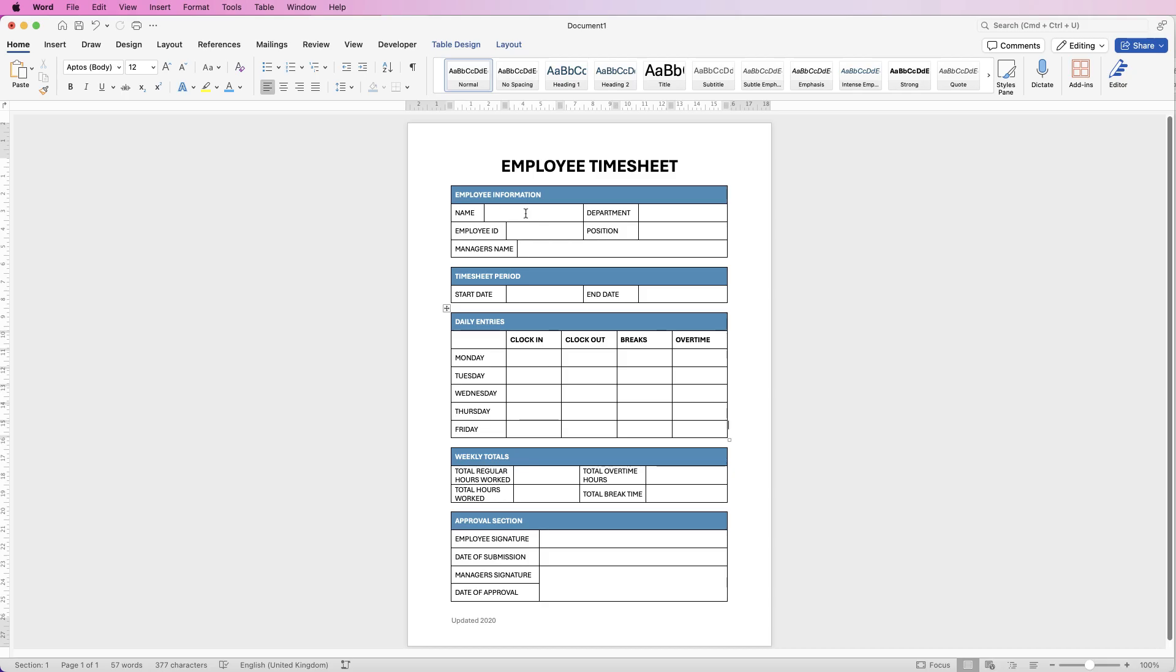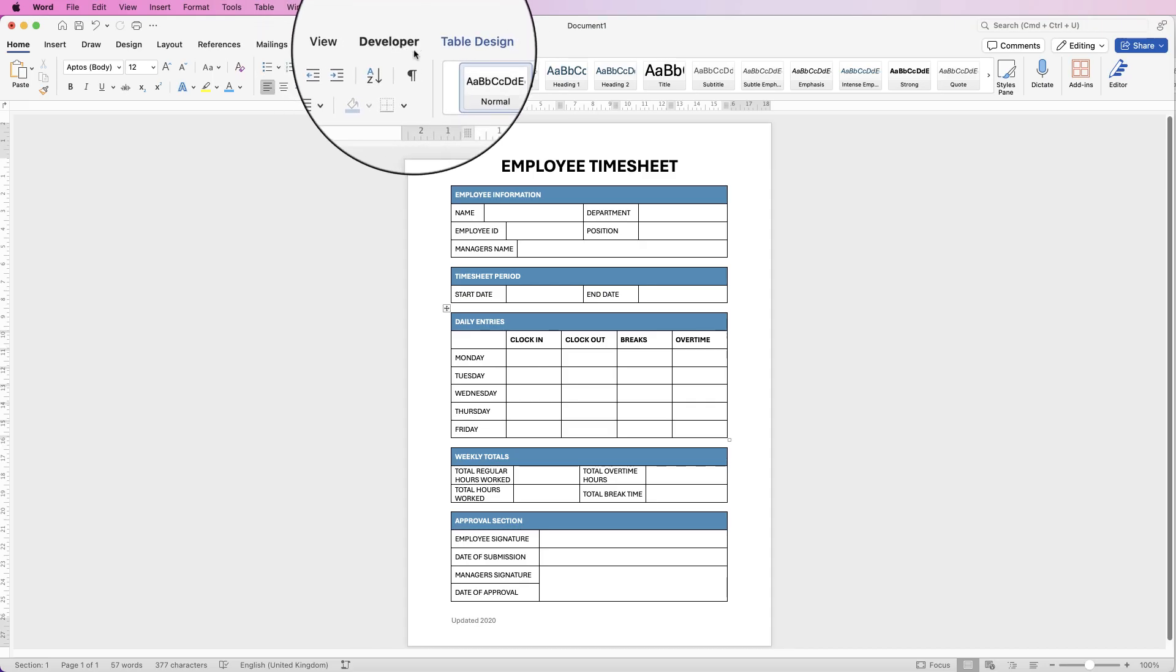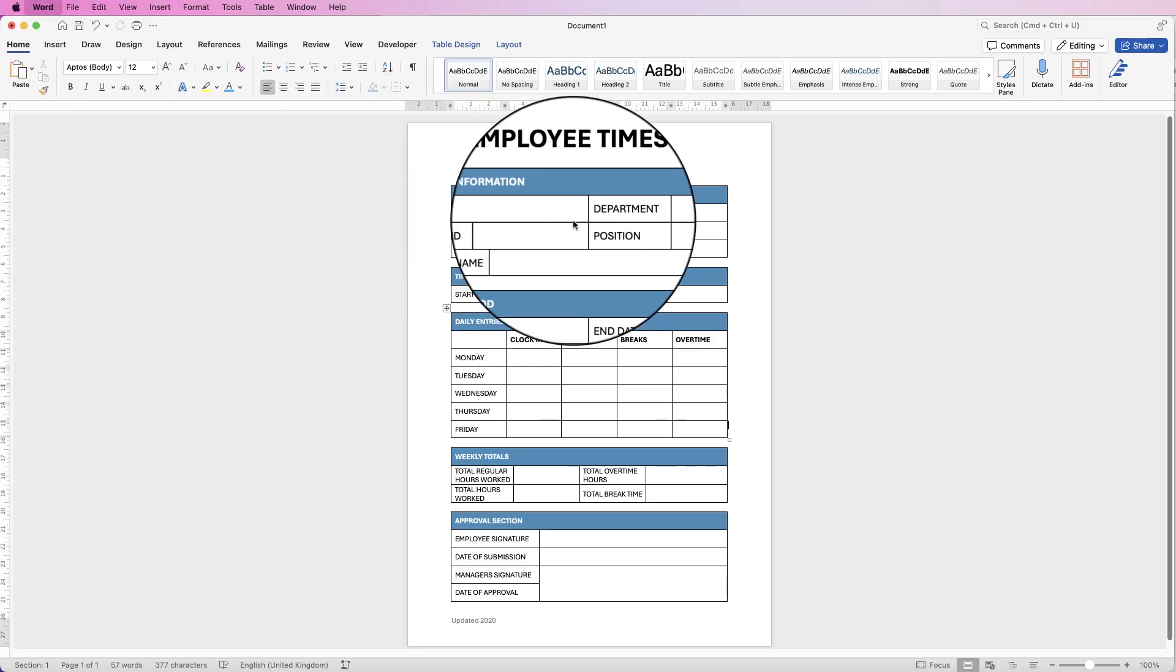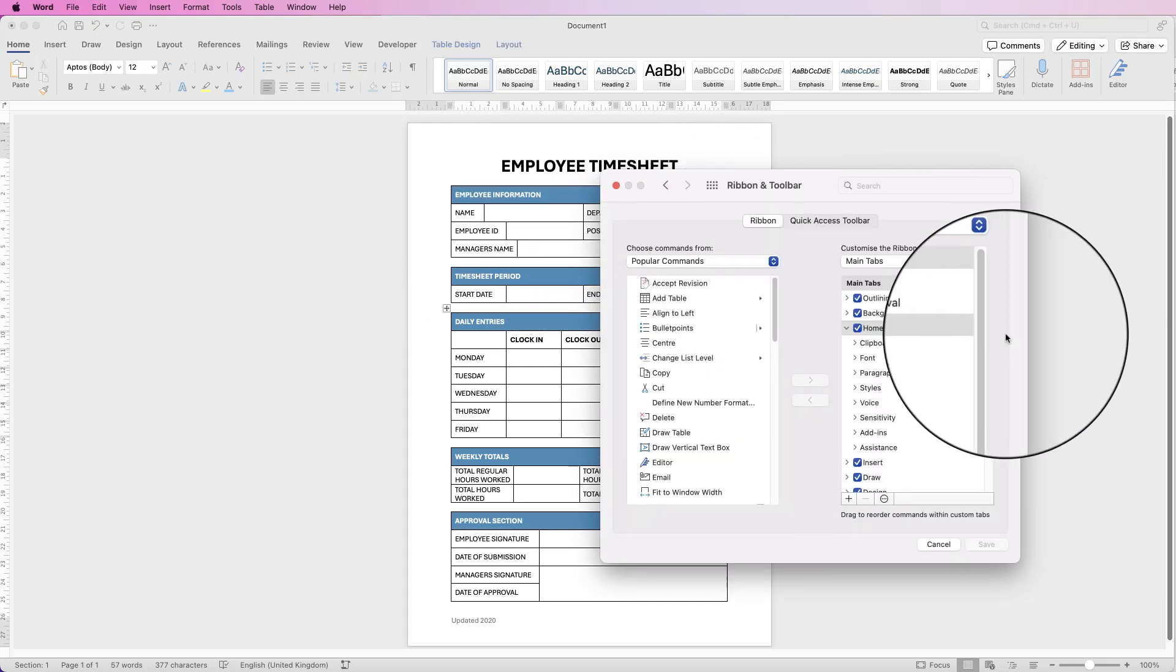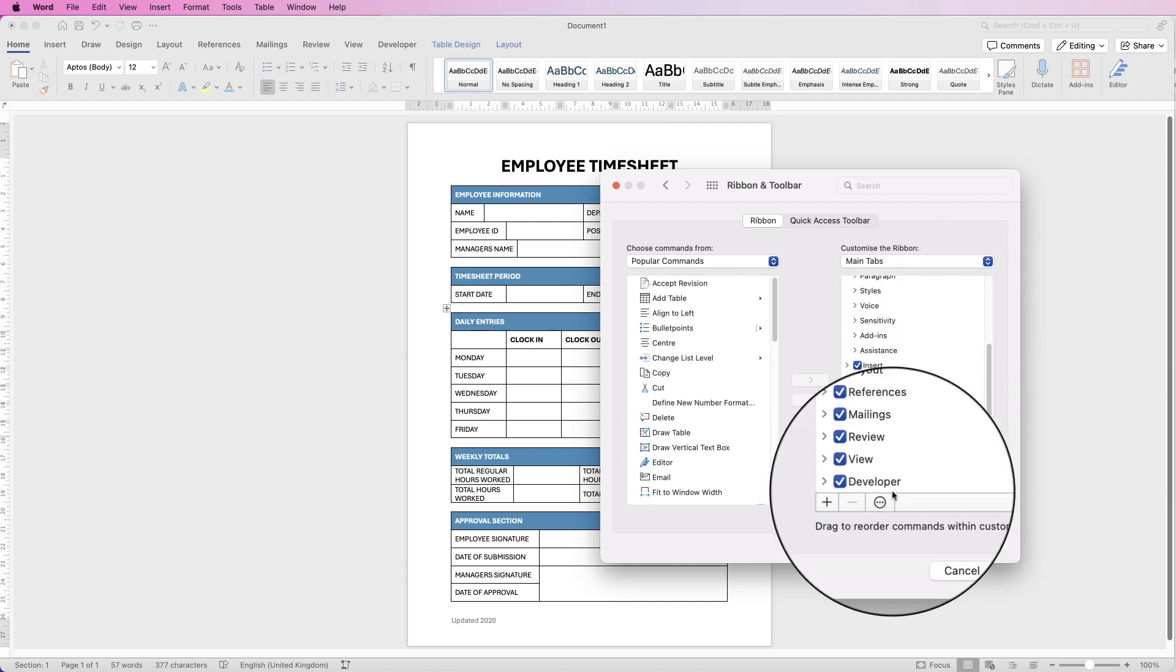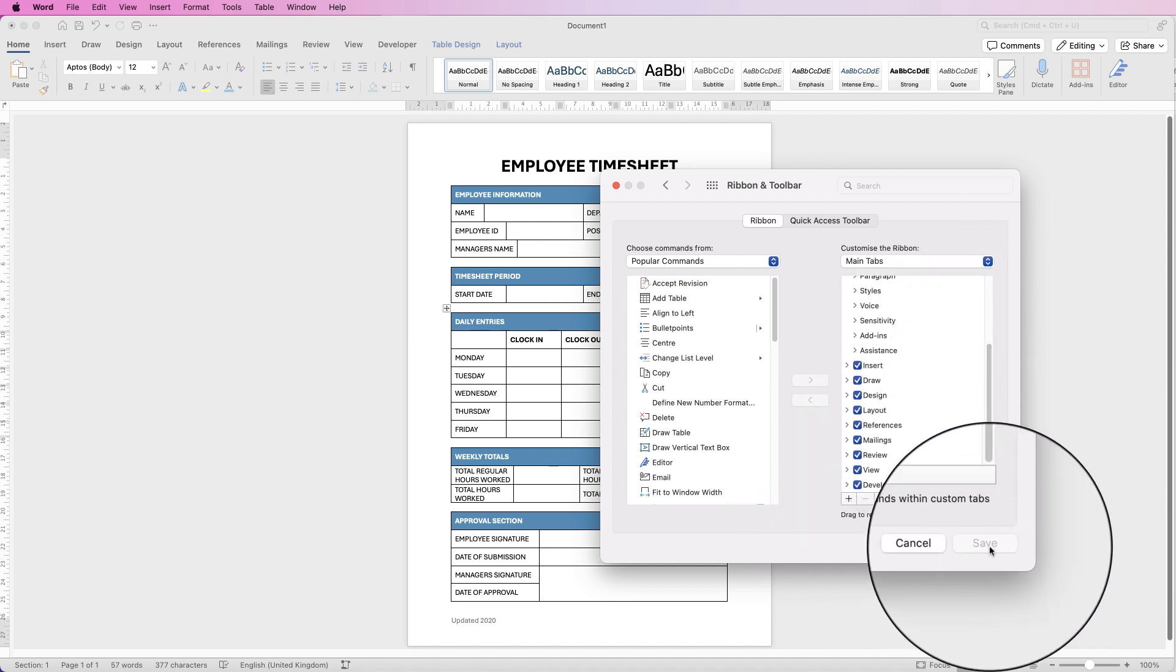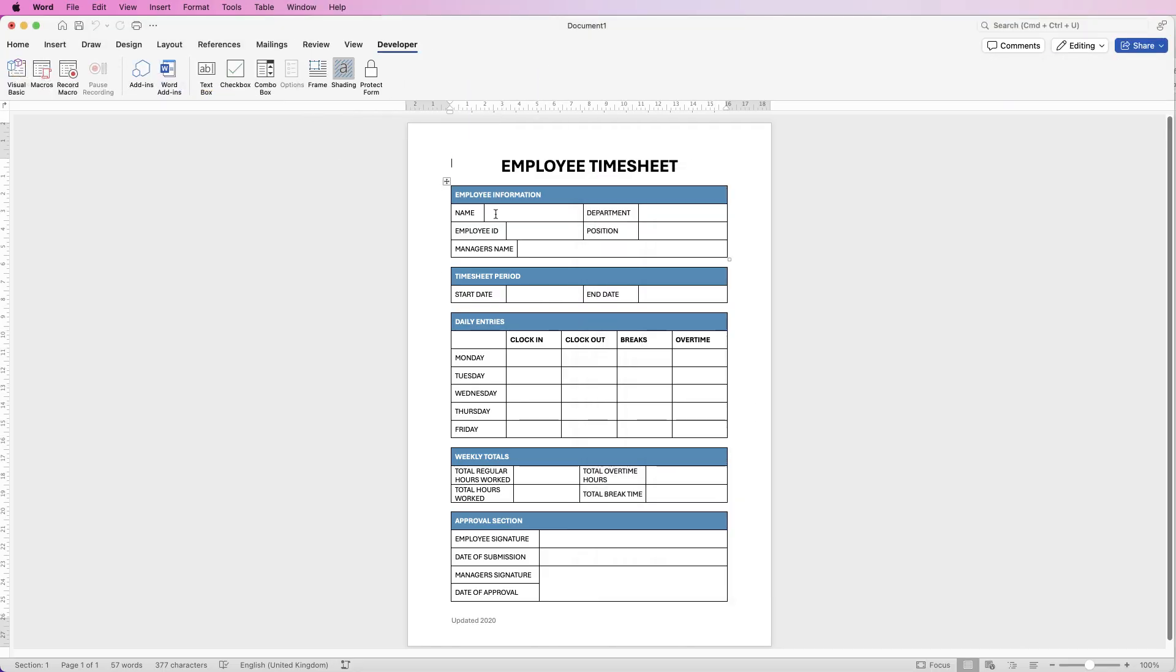Now you don't have to, you can simply print this format if you want to, but if you want this to be digital you need to find the Developer tab. Now if you don't have the Developer tab go up to Word Preferences, go to Ribbon and Toolbar and on this section scroll down to the bottom and make sure your Developer is ticked and then click Save.